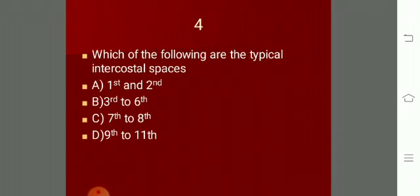Which of the following are typical intercostal spaces? The answer is the third to the sixth intercostal spaces.